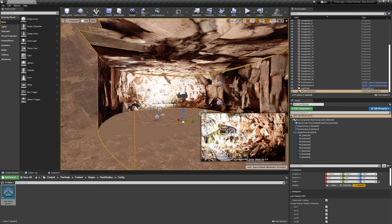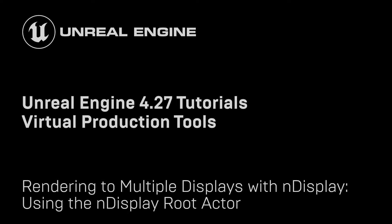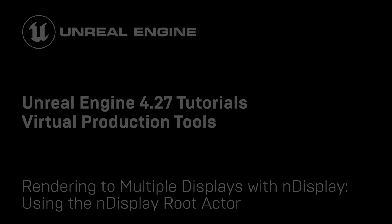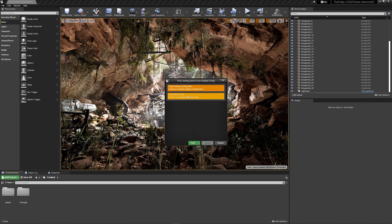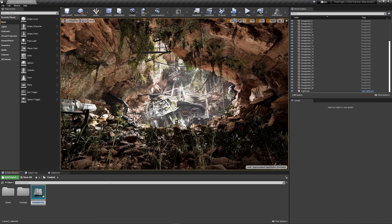That's a very quick look at the new nDisplay config actor. Next we're going to look at how to create your own. To create a new nDisplay config actor, right-click in the content browser, go to nDisplay, and select the nDisplay config. You can choose to copy an existing configuration or create a new one. We want to create a new one — select that, finish, and give it a name: MyNDisplayConfig.